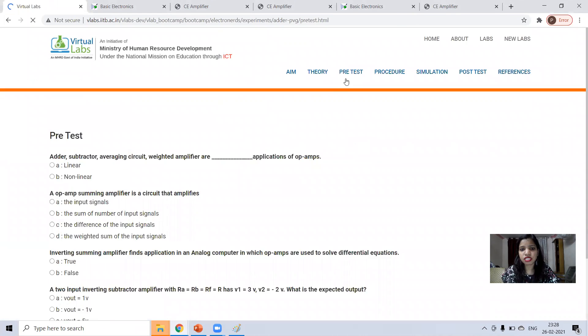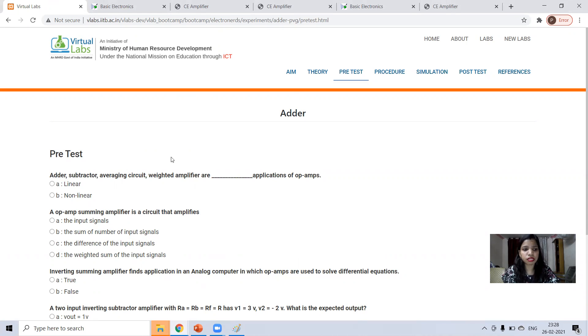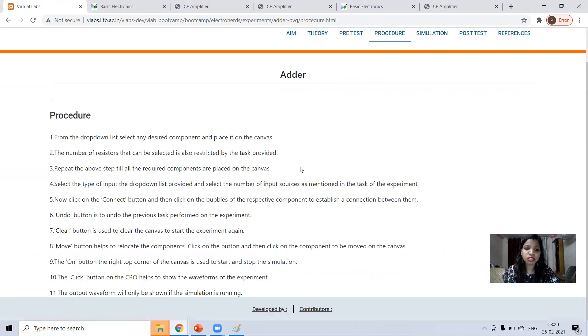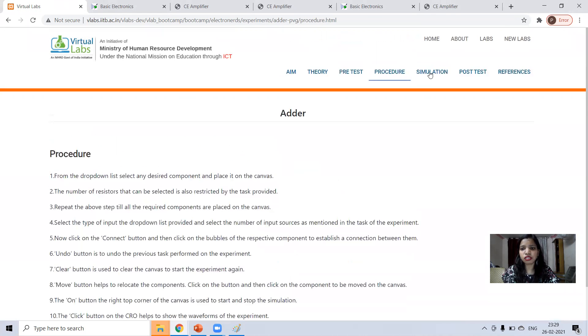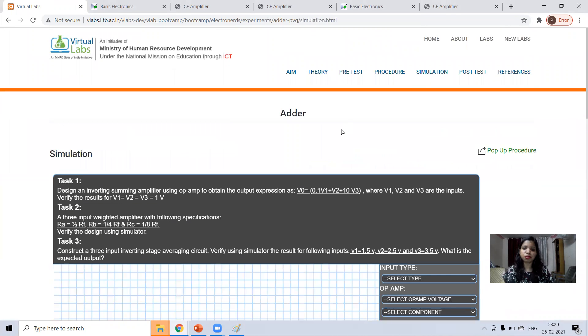Now pre-test, it's your time. You can check your knowledge by applying this quiz and the procedure is mentioned here. So I'll directly do in the simulation and you can understand the procedure.